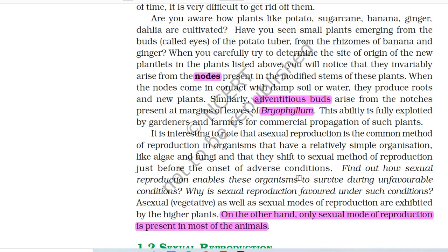Are you aware how plants like potato, sugarcane, banana, ginger, and dahlia are cultivated? Small plants emerge from the buds of the potato tuber and from the rhizomes of banana and ginger. New plants invariably arise from the nodes present in the modified stems of these plants. When the nodes come in contact with damp soil or water, they produce roots and new plants. Similarly, adventitious buds arise from the notches present at margins of leaves of Bryophyllum. This ability is fully exploited by gardeners and farmers for commercial propagation of such plants.